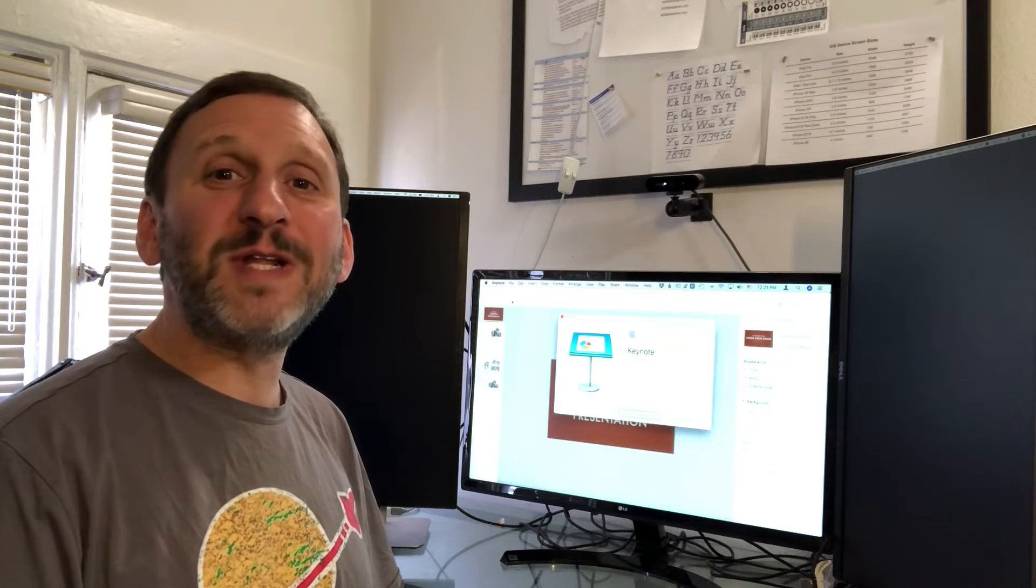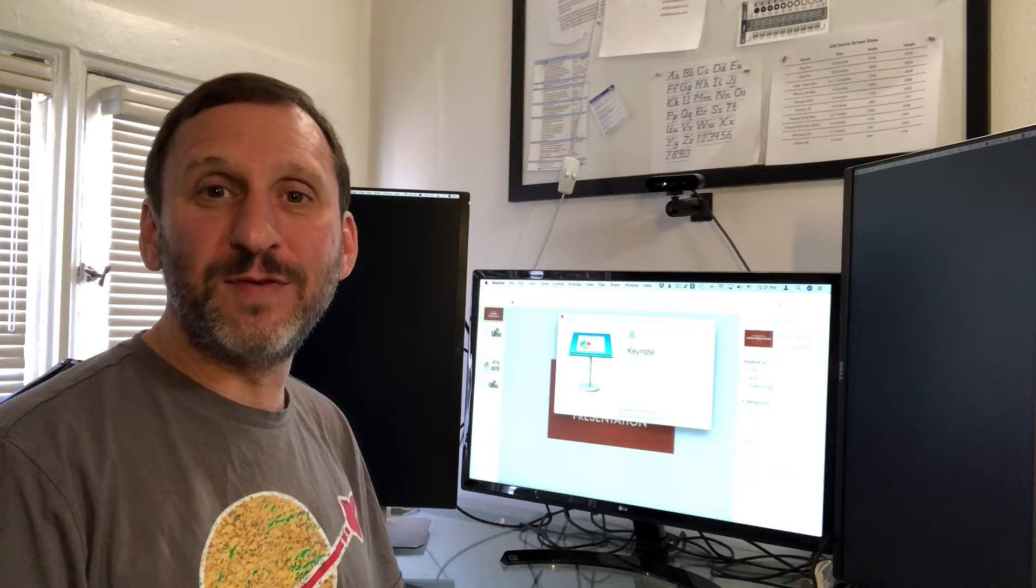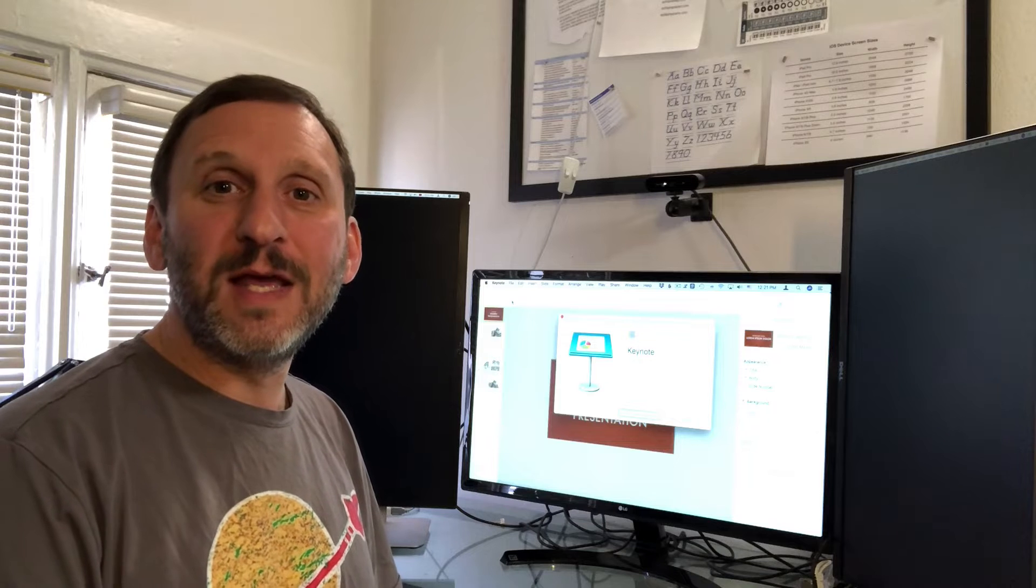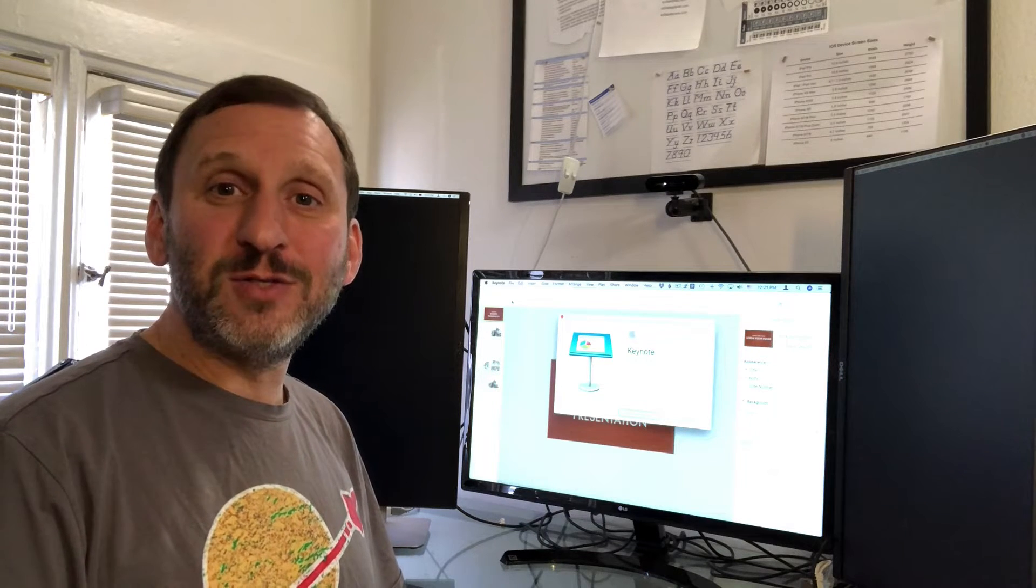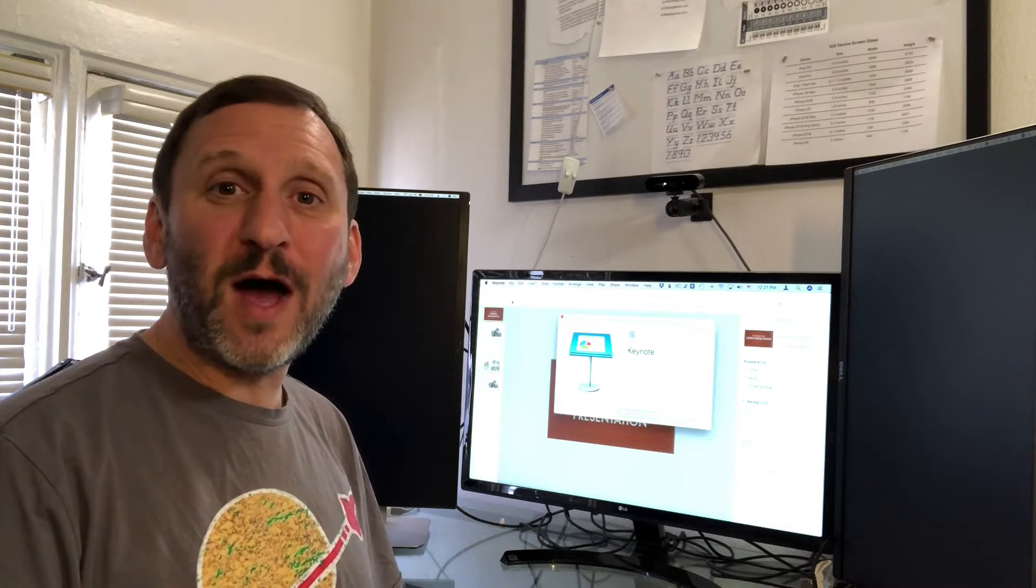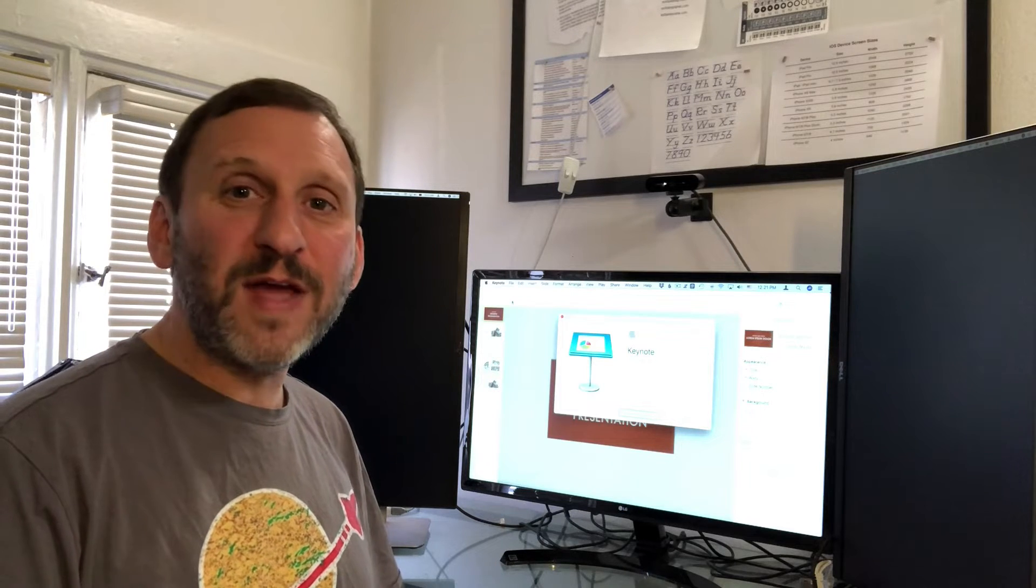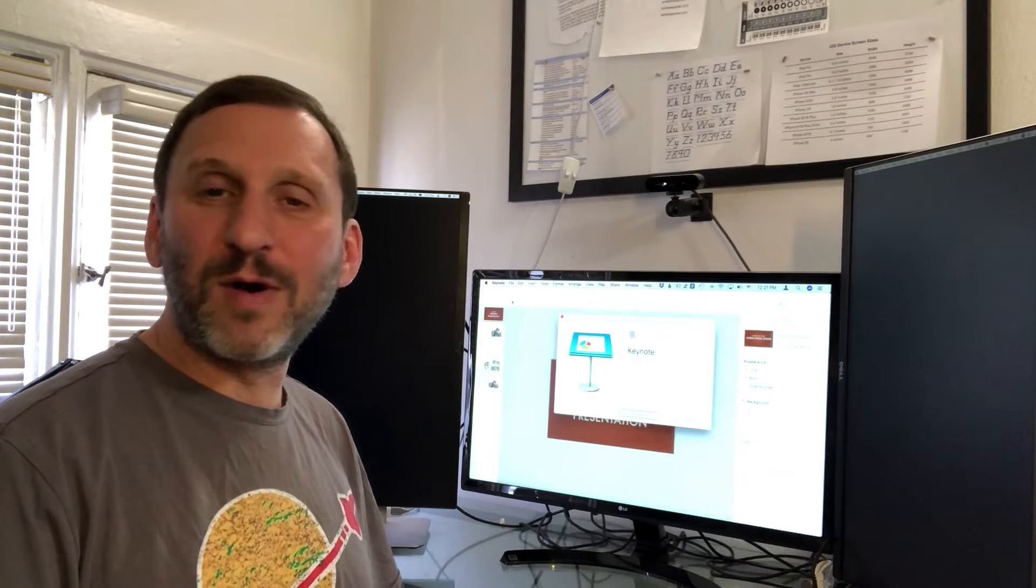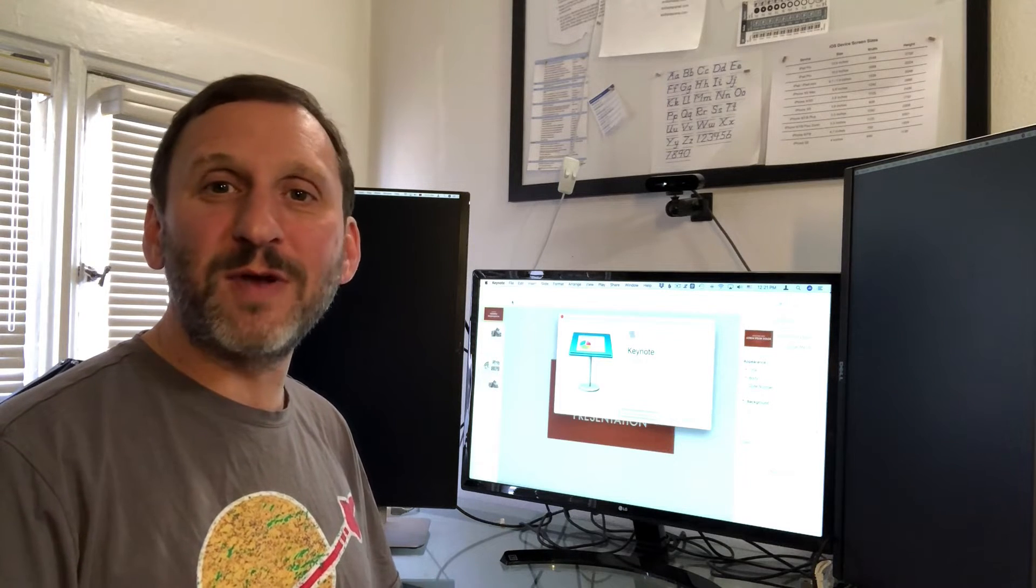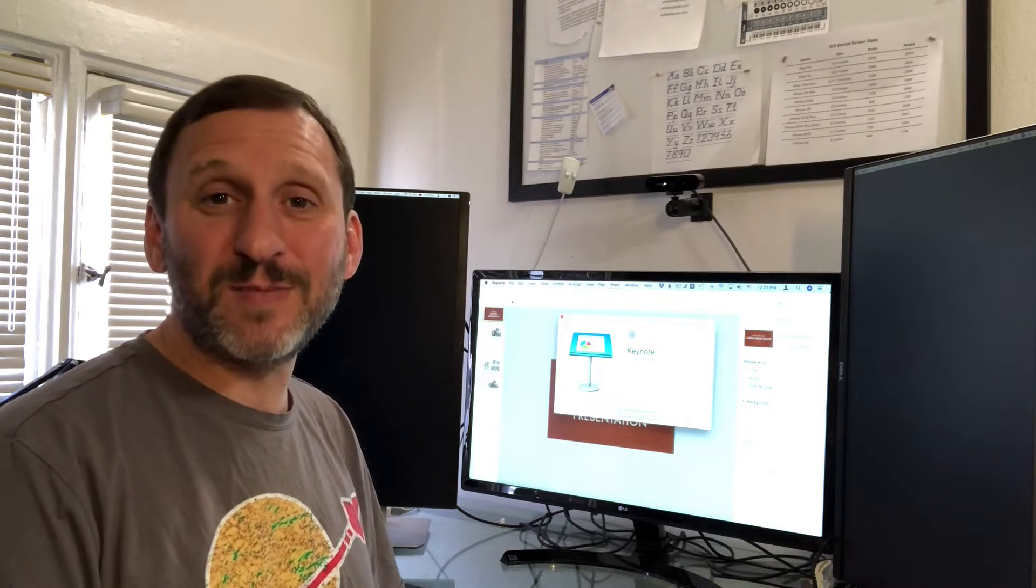Keynote 9 doesn't really add that much to Keynote, but one of the new features is the ability to export as an animated GIF. This is useful if you want to upload something to Facebook, a website, or even send it as a text message.